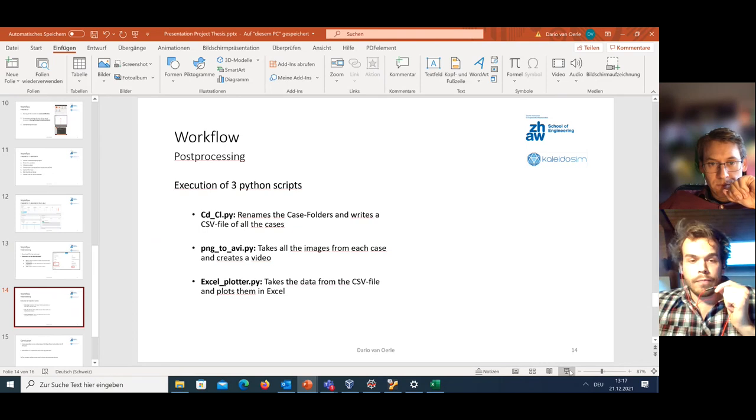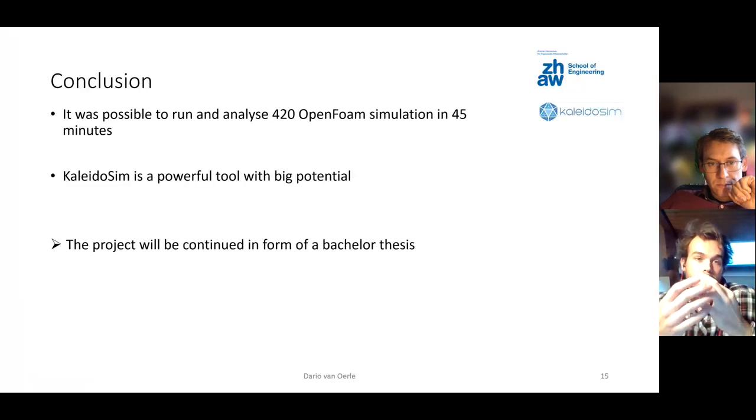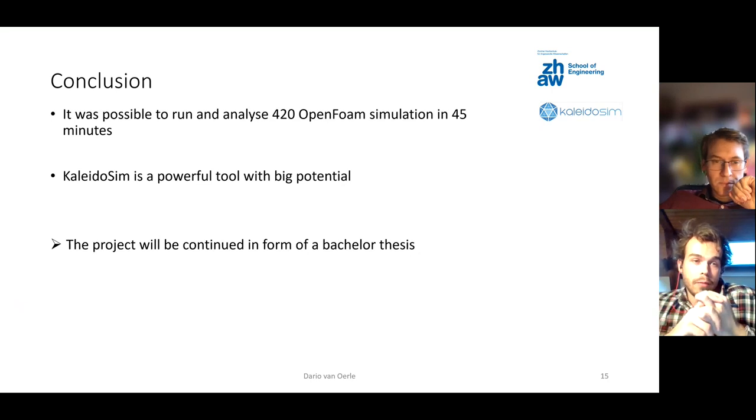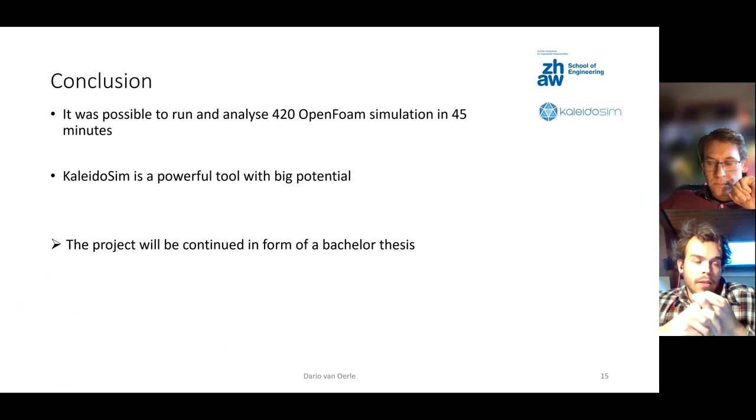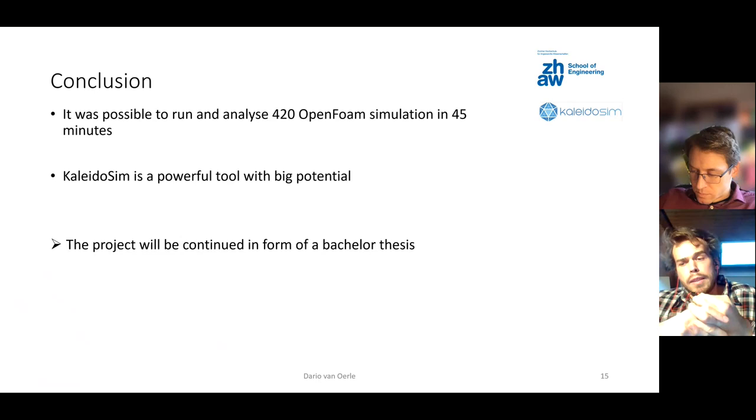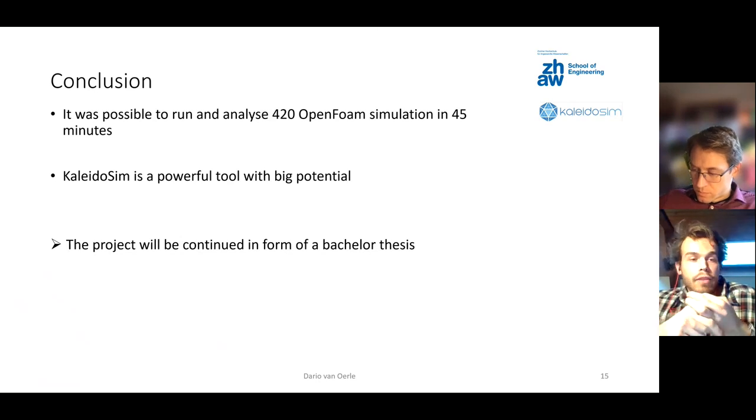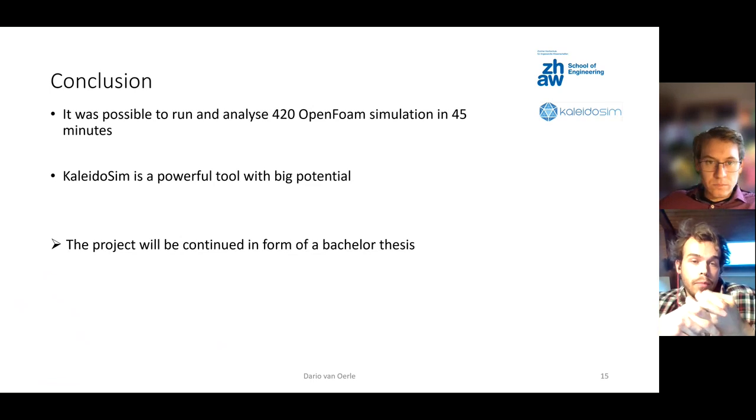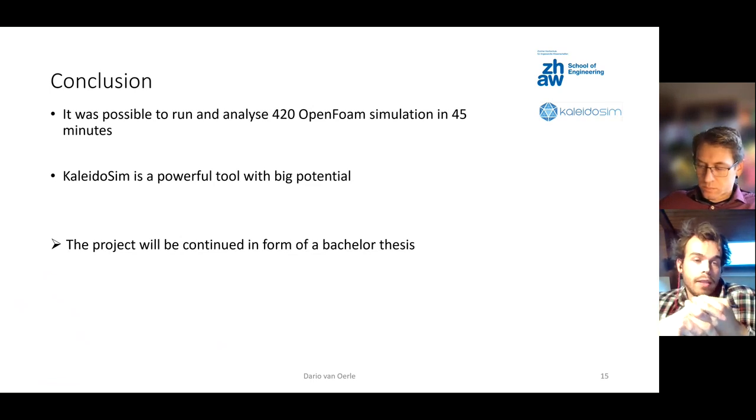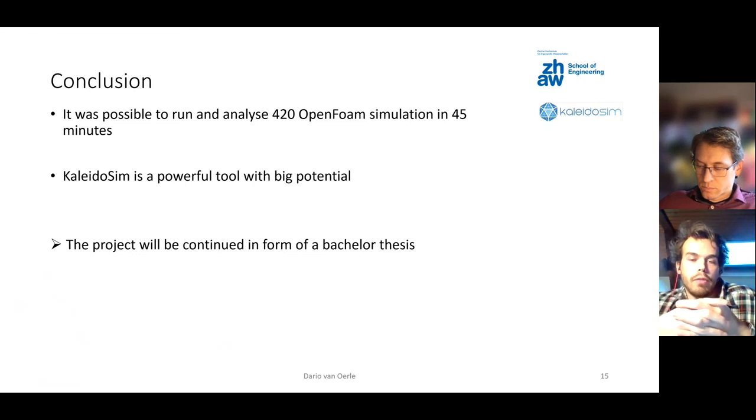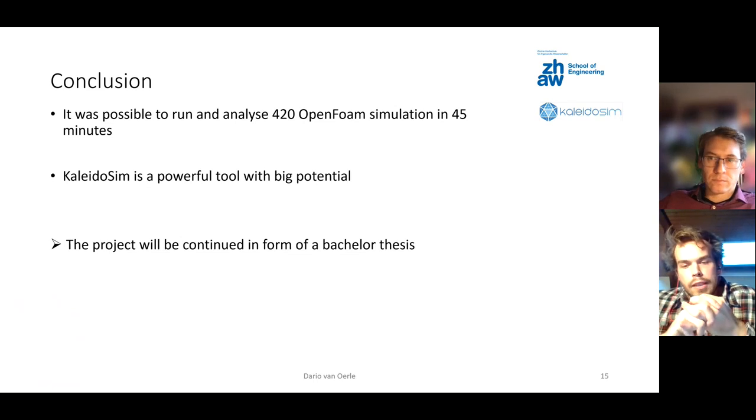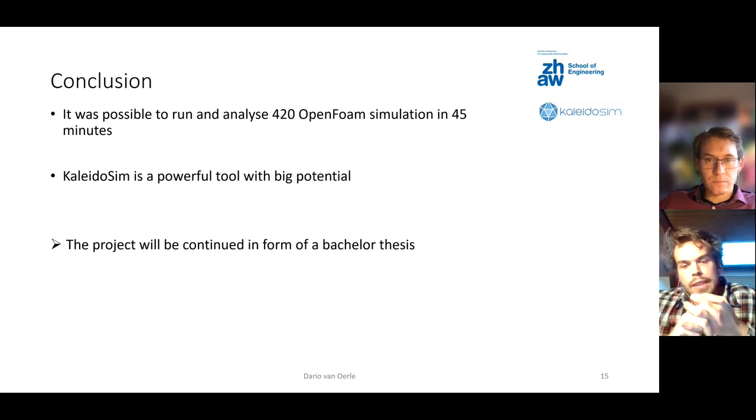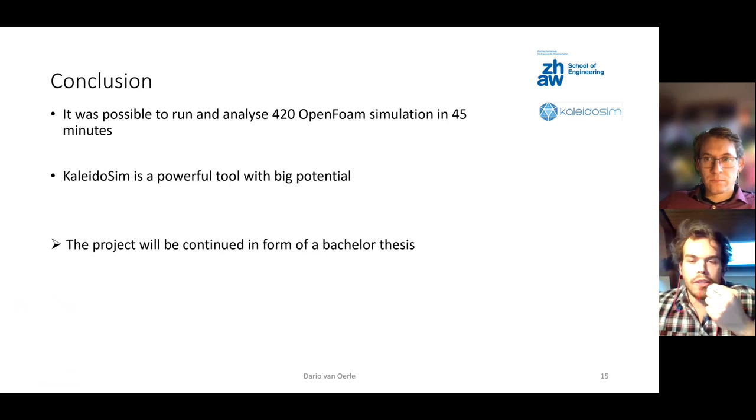Now I would briefly like to jump back to my presentation. To conclude everything you have seen, I was able to run and analyze 420 OpenFOAM simulations in 45 minutes. I think you've seen how efficient the post-process can be, because I just made it in a few minutes that I plotted everything. I want to say that Kaleidosim is a very powerful tool with a big potential if used right. I'm very happy to tell you that I will continue this project in form of my bachelor thesis. In the end, I want to thank Gernot Boyker and the team for Kaleidosim for all the help that was provided in this project. And we would now have some room open for questions.